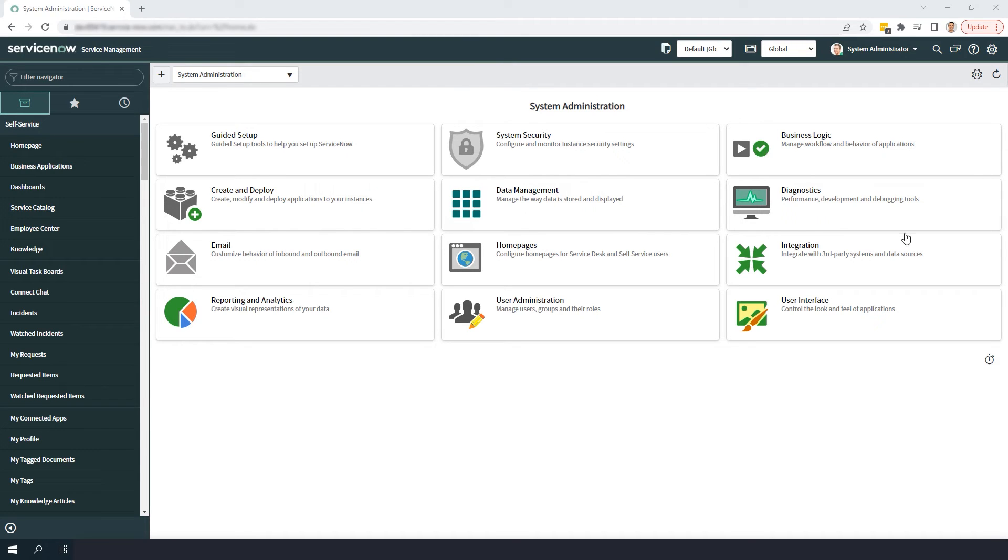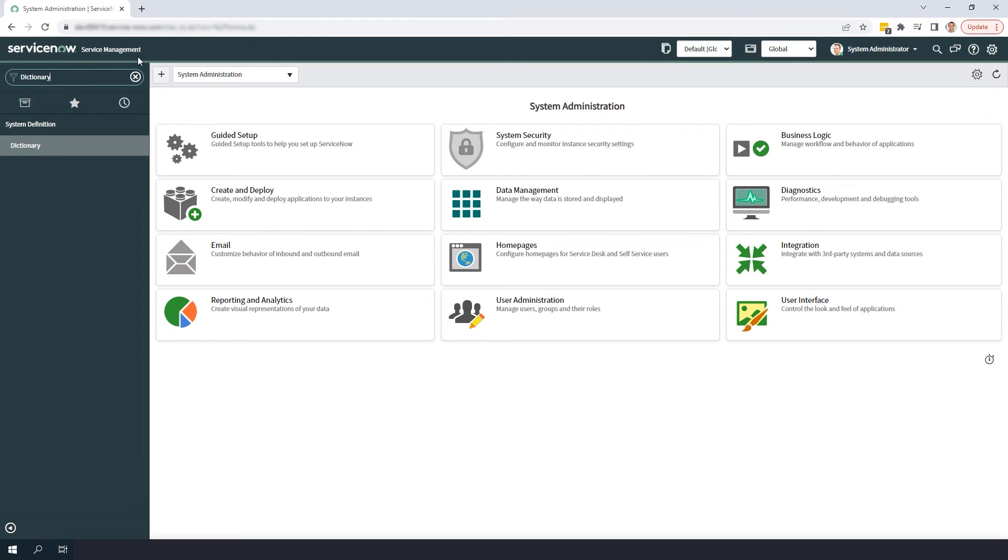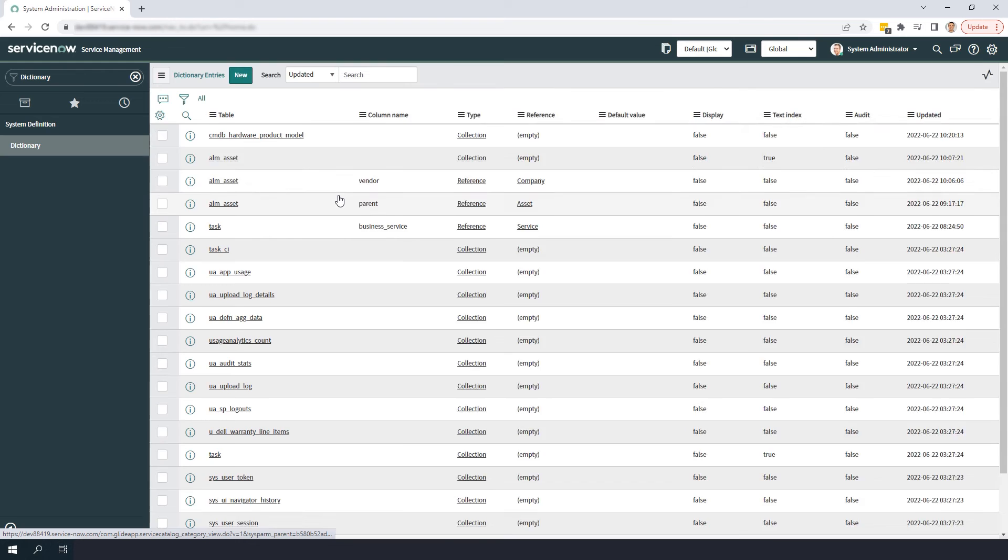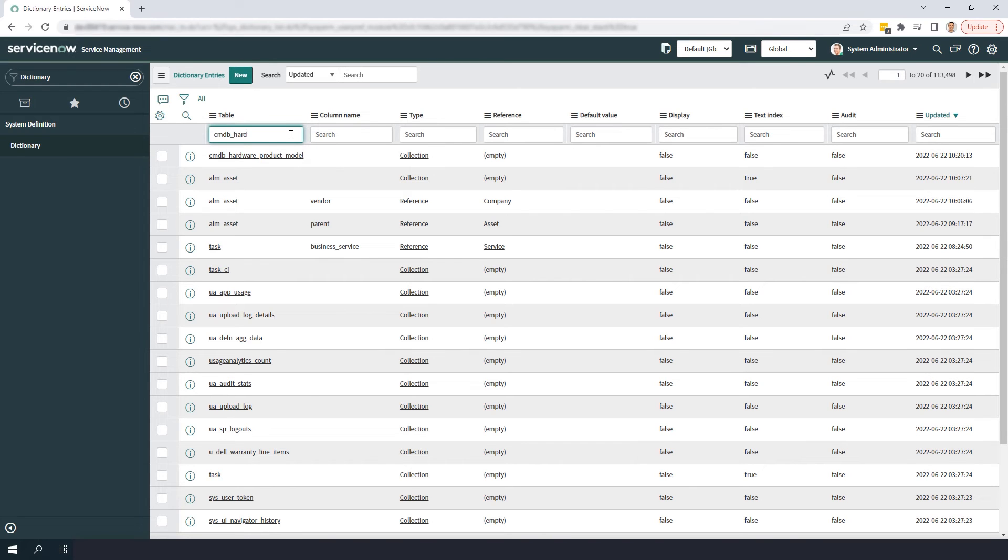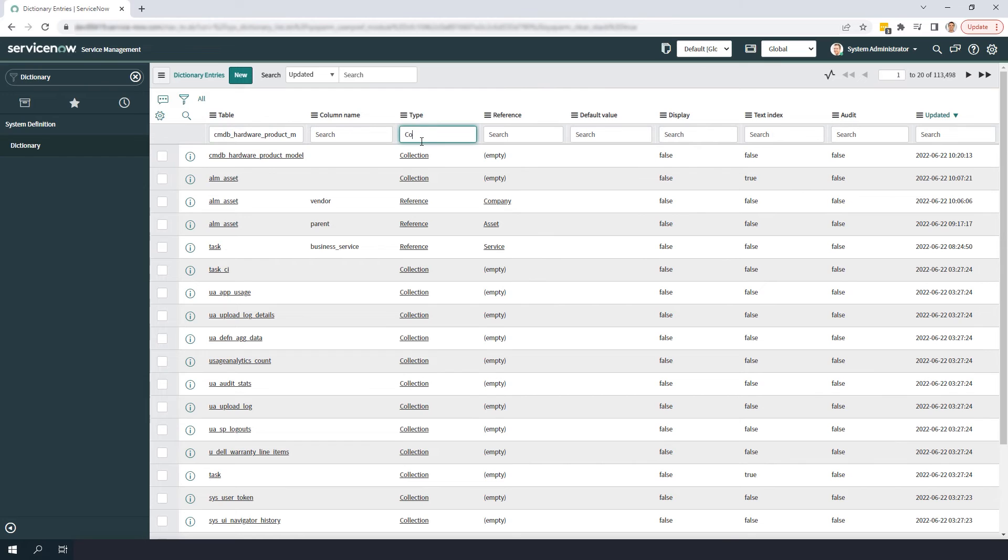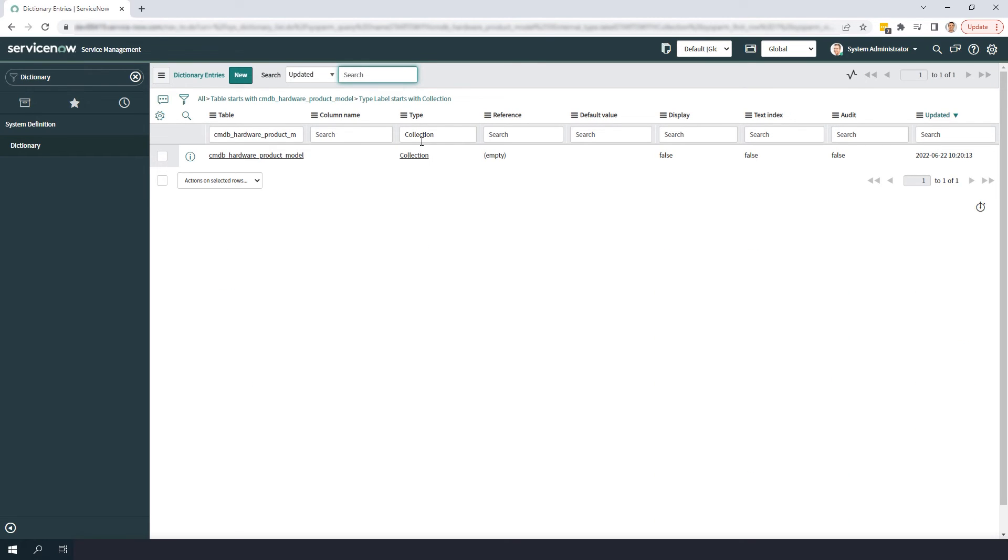Now to get started, type in dictionary in the application navigator and click on the module located underneath the system definition application. Now from this dictionary entries list view, type in cmdb_hardware_product_model in the table column header and in the type column header, enter collection and hit enter. Click on the dictionary entry for the hardware model table.